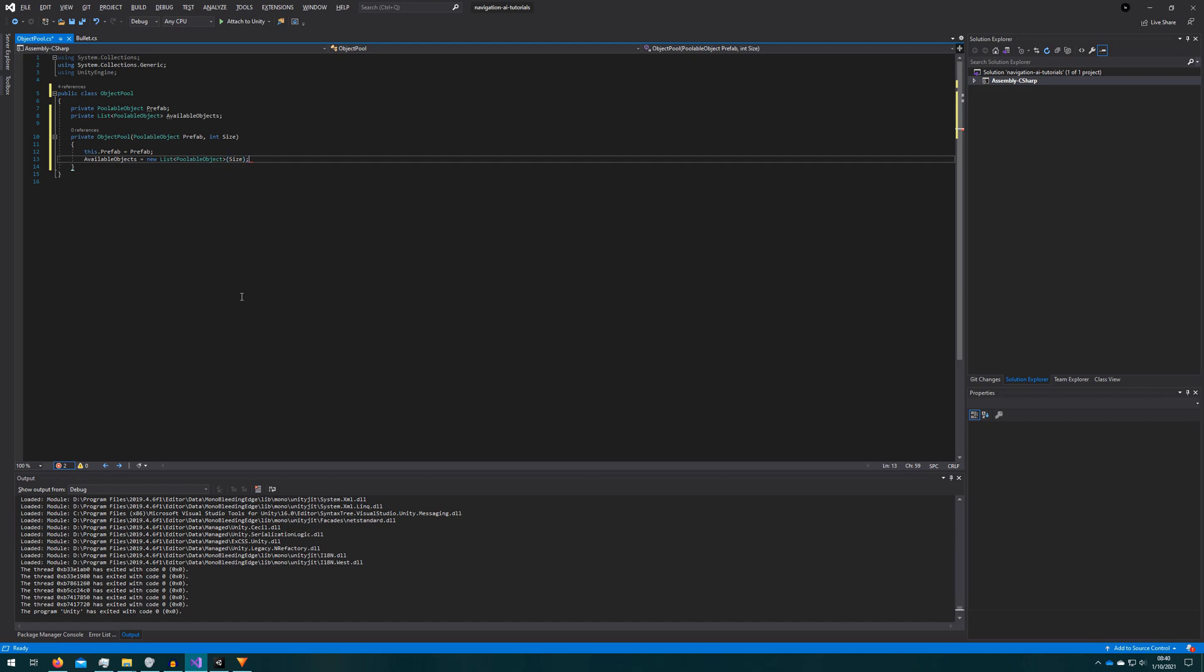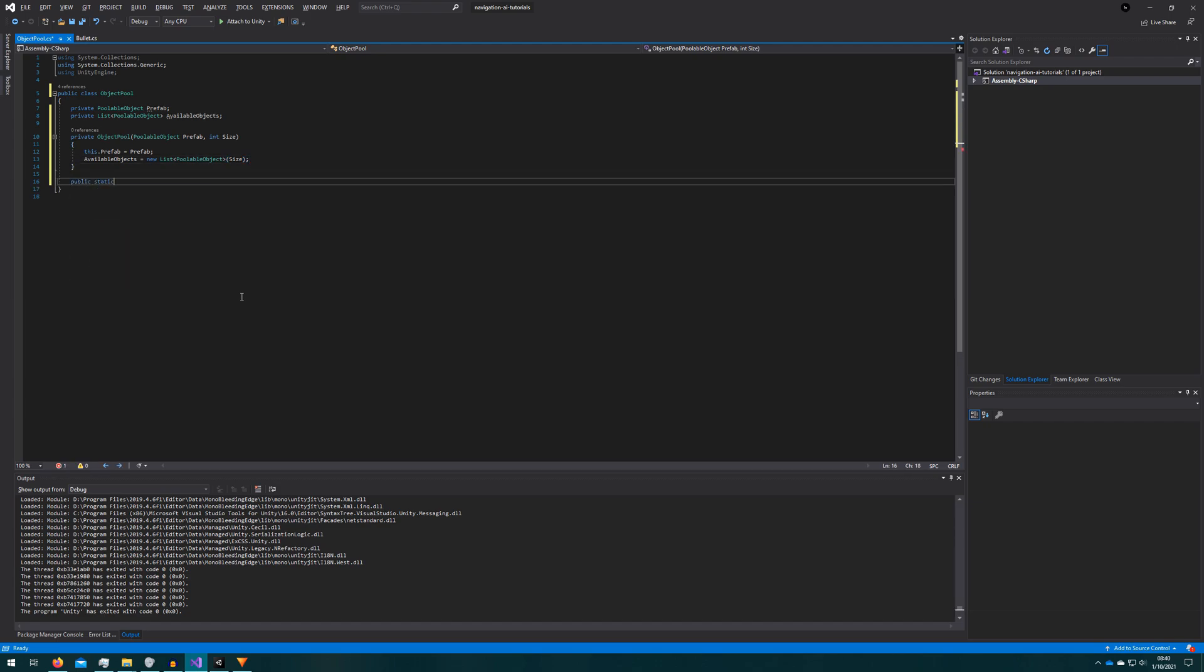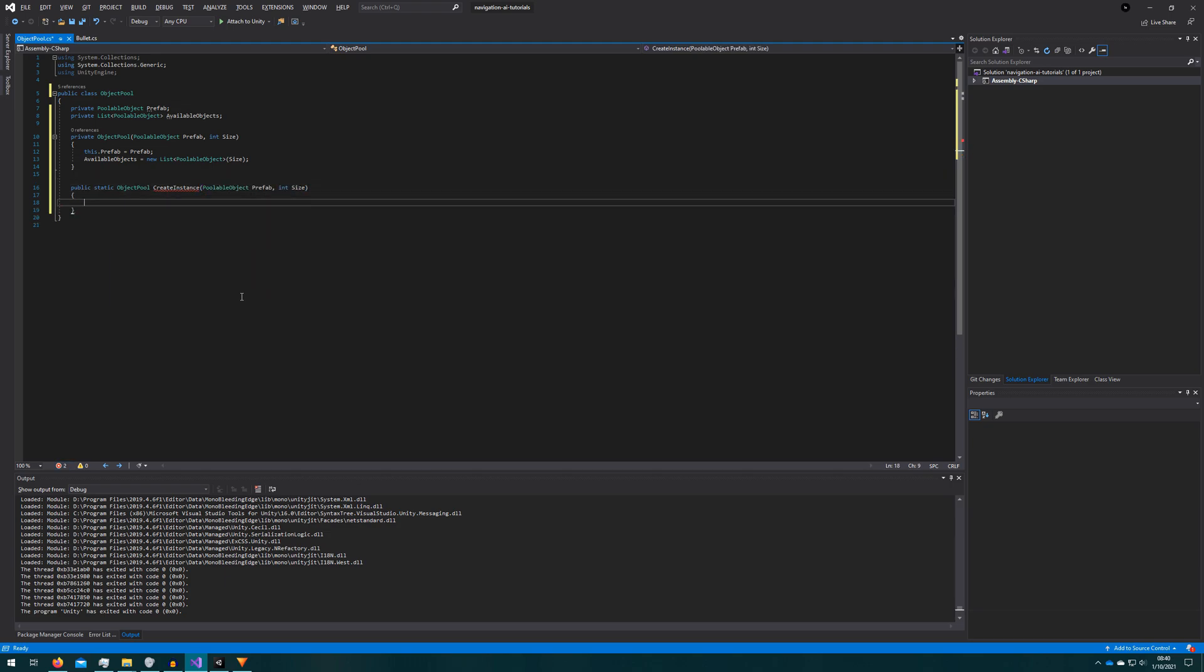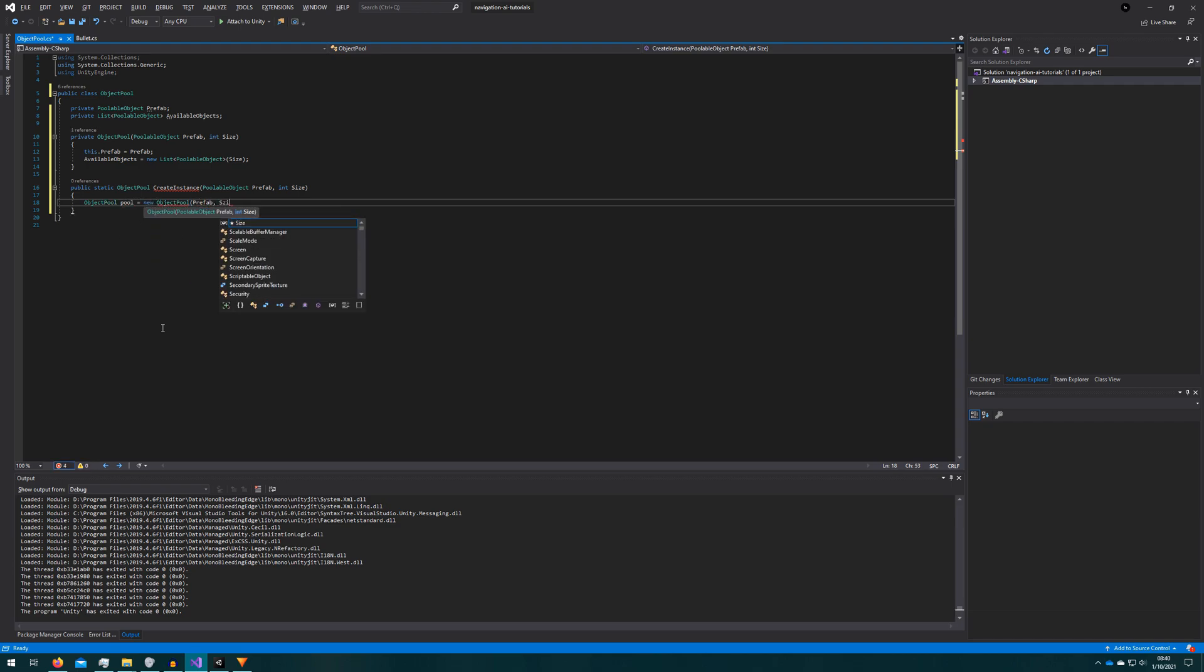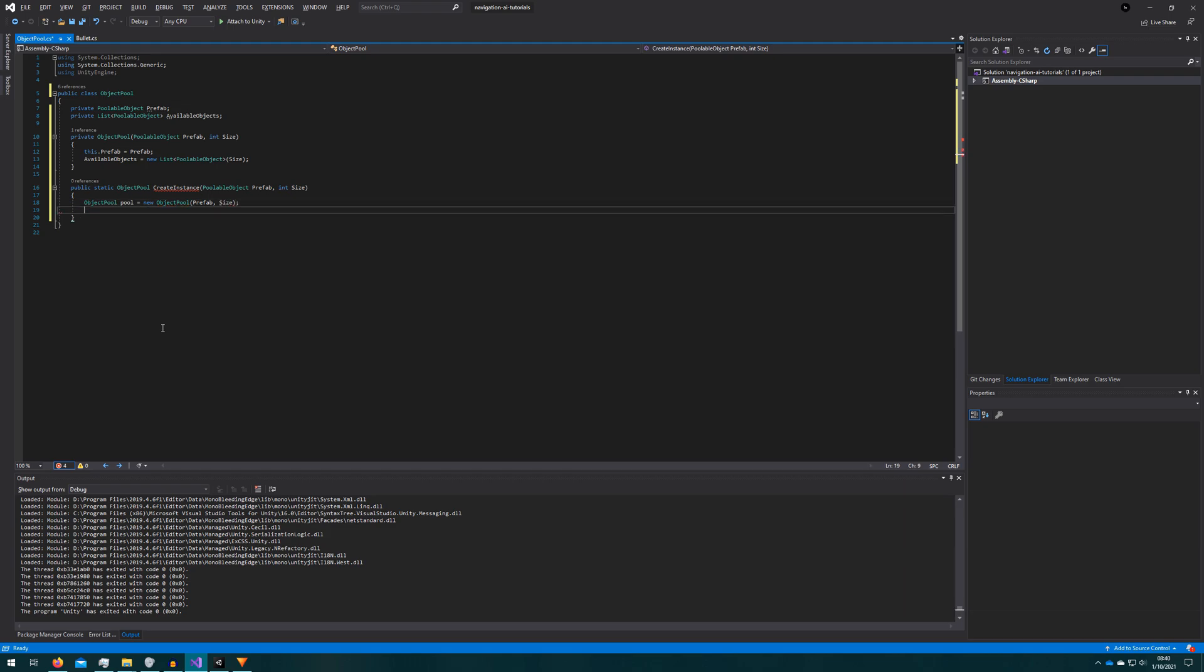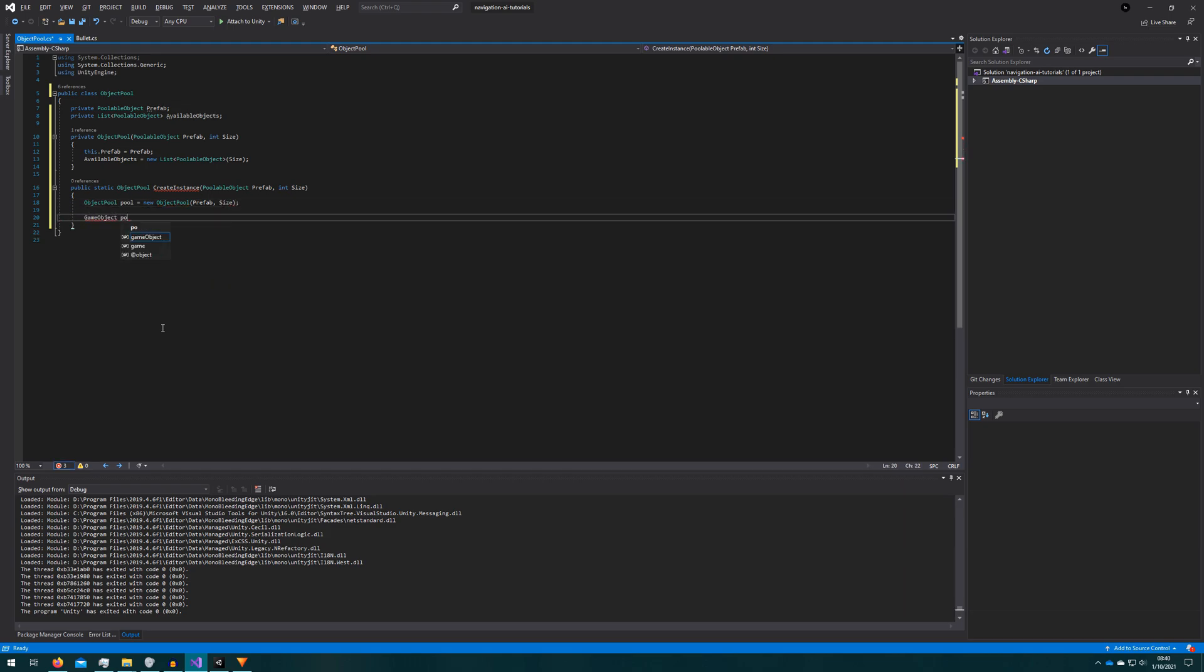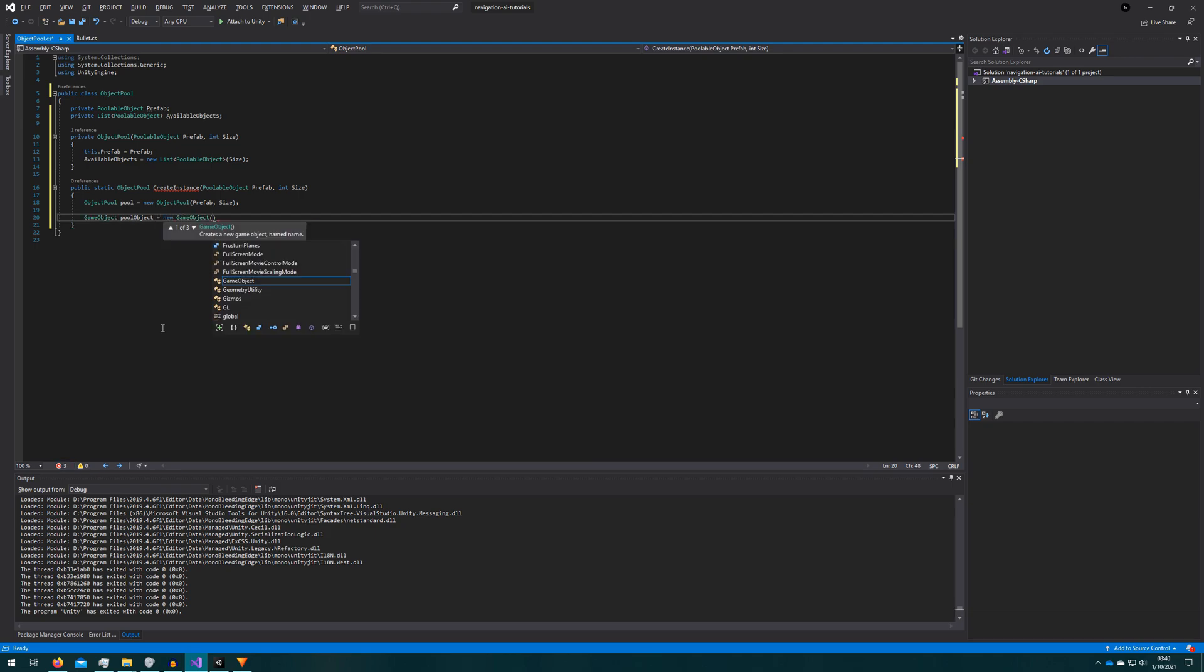Then let's create the way to create an object pool. Make a public static object pool create instance. So this function will return an object pool. It'll take in again the same two arguments we needed for the constructor, the prefab and the size of the pool. We will create an object pool. We'll create an object for the object pool and we'll put all of the objects we're going to pool as a child of that object. If we don't do this our scene kind of gets really out of hand with just hundreds or thousands of objects all on the root level.